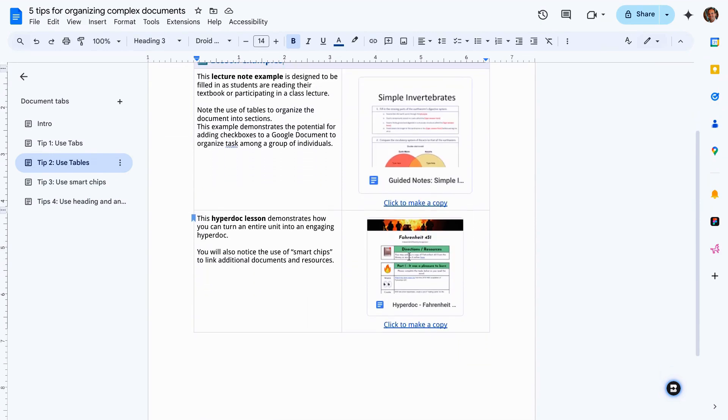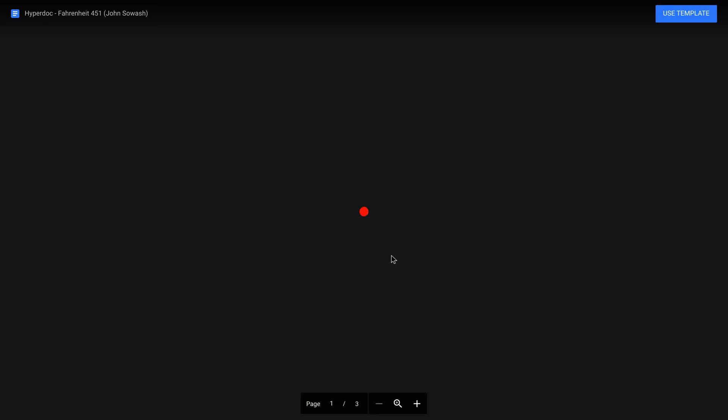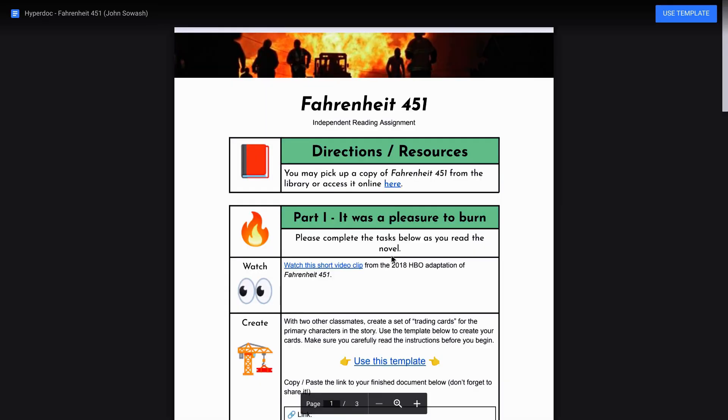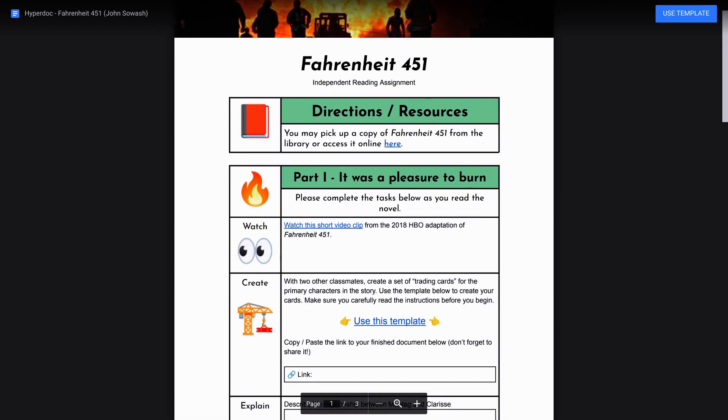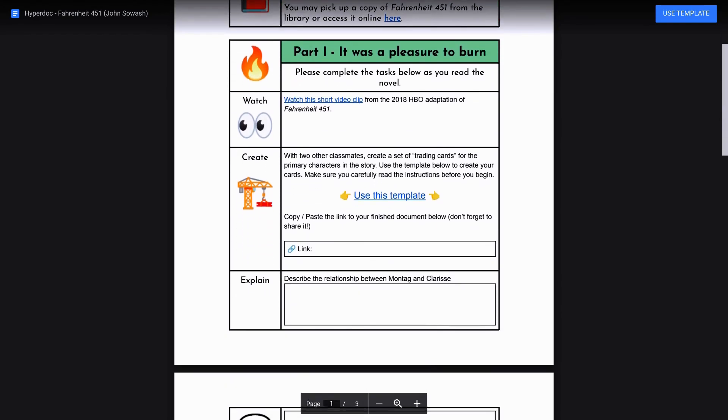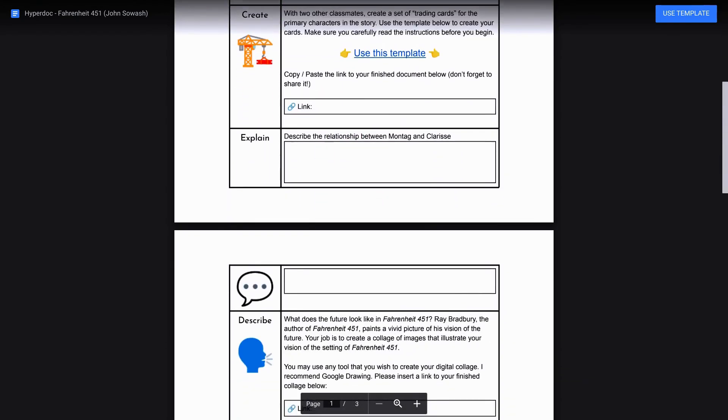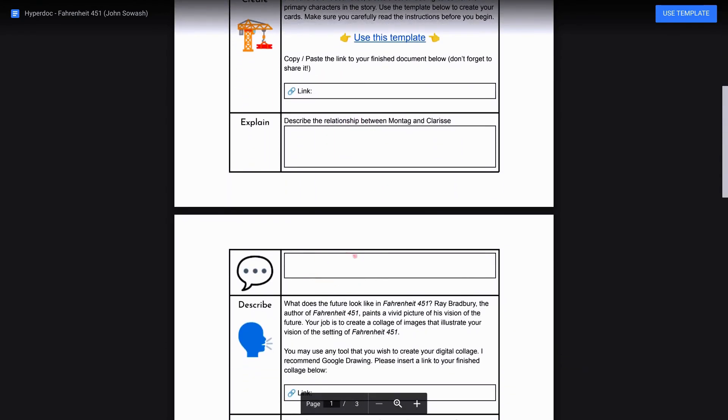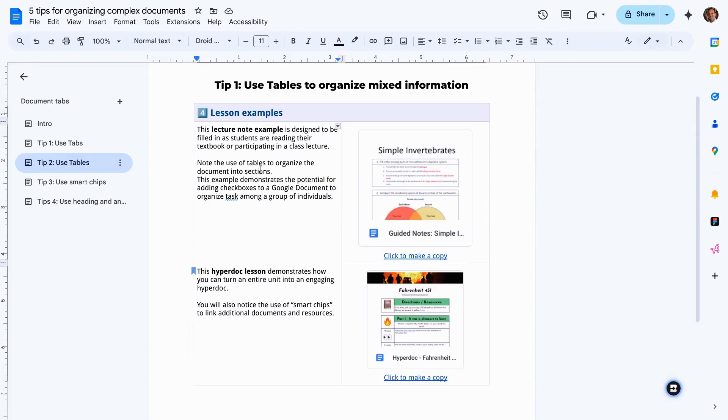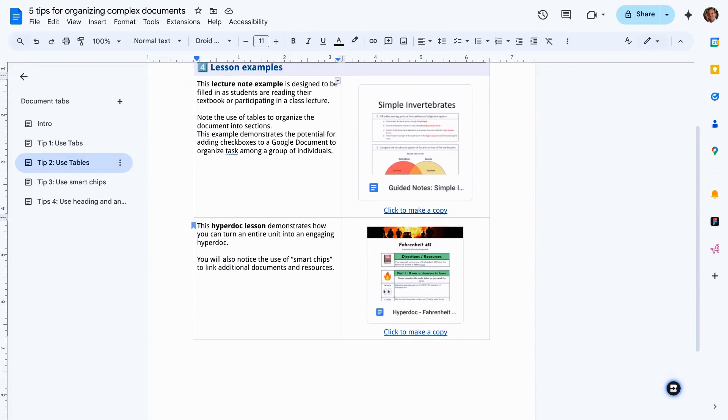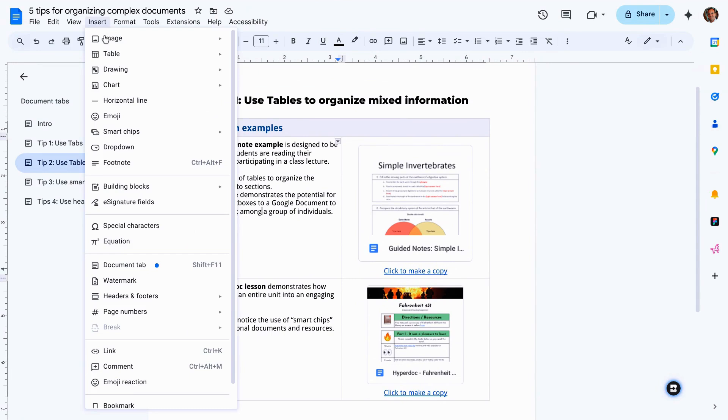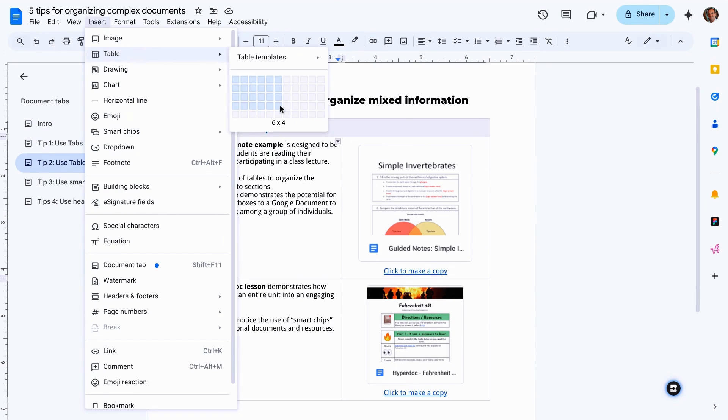Here's an example of a HyperDoc that I created. Same concept here. We've got all of our information in the table keeps it nice and neat. You can even put tables within tables to give students an area to type out their answers. To insert a table, super easy. Just go to the insert menu. You'll see table and you can create a table whatever size that you need. Add header rows, images, and more.